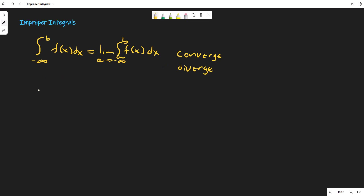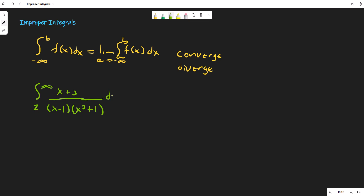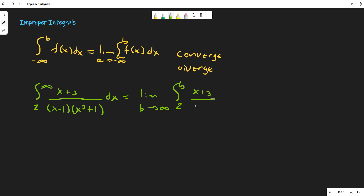Let's look at an example to practice improper integrals. Say that we have the integral from 2 to infinity of (x+3) divided by (x-1) times (x²+1), with respect to x. First, we need to take the limit as b tends to infinity and rewrite the integral as 2 to b of (x+3)/((x-1)(x²+1)) dx.